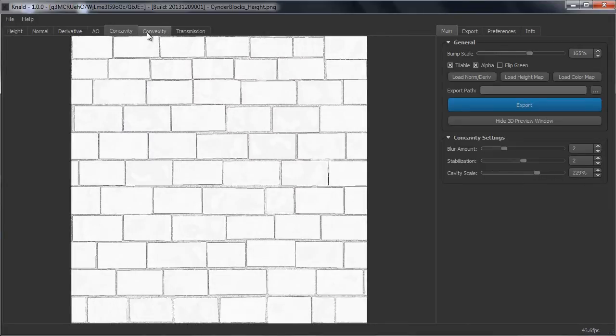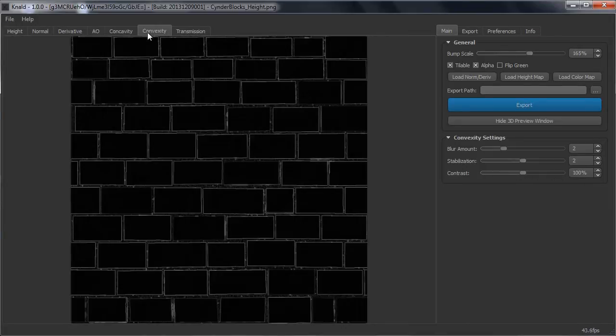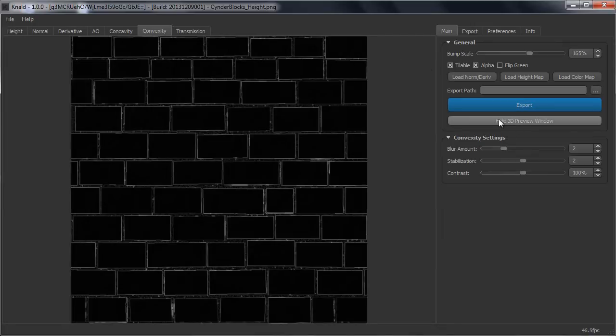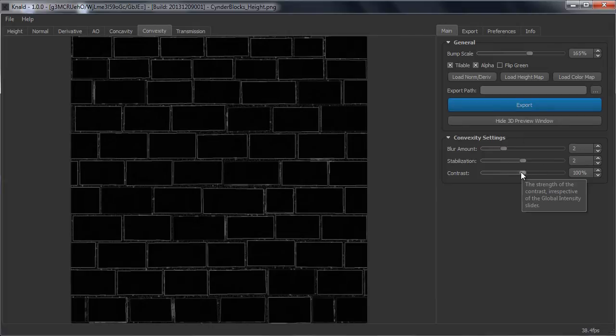Then we have the Vexity map. Vexity map is actually the inverted cavity map which will show white lines. This is very handy if you want to make things like edge scratches, etc.